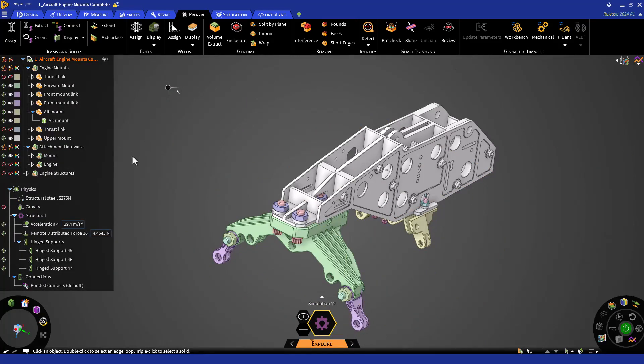Now that the model has been repaired and prepared, we can begin to set up our physics conditions. For this example, we'll assign structural steel to the entire model. Since we have structural steel as our default material, no changes are needed. But recall you can change the material through the halo or in the simulation tab.